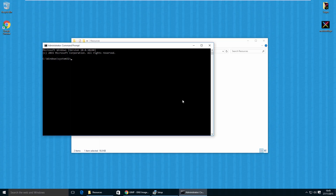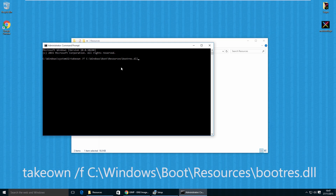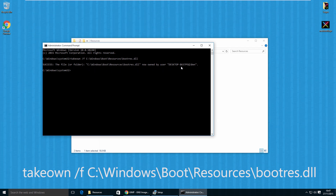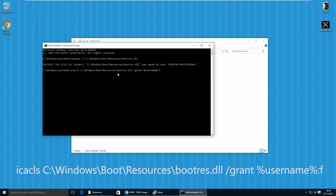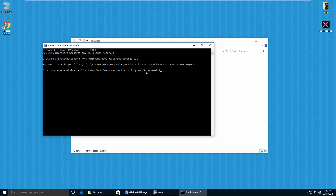There are two commands we need to run here. First, make sure you are running Command Prompt as administrator — you'll see that if it says Administrator in the title bar. After typing the first command and hitting enter, you should get a success message that the file or folder is now owned by you. The second command is: icacls followed by the full path of the bootres.dll file, forward slash grant, and between percentage symbols, your username colon F. This gives you full access to that bootres file.